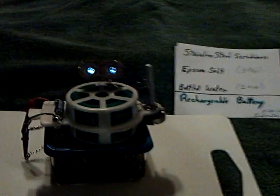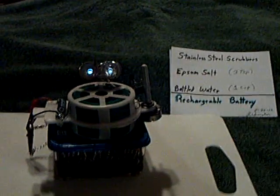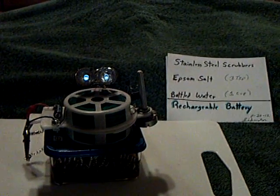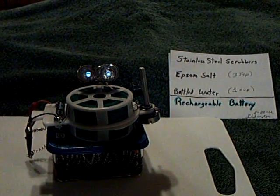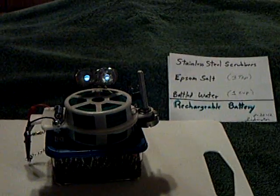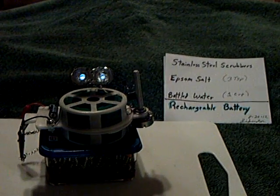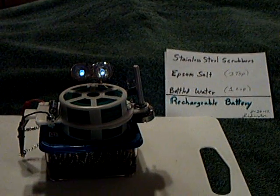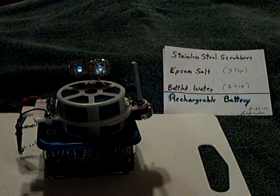So anyway, that's the second part of my homemade rechargeable battery using the stainless steel scrubbers with the Epsom salts. Thanks for watching.